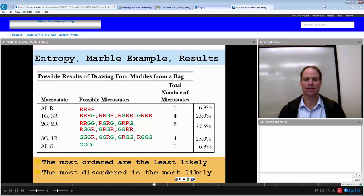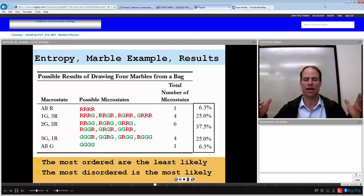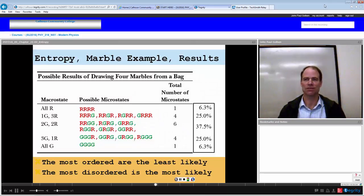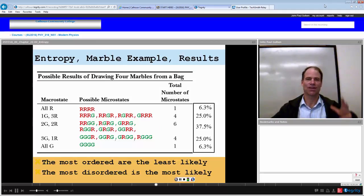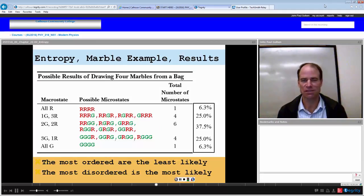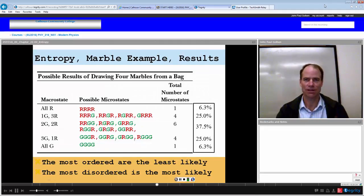This is a very small example with only 4 selections, but if you look at any more complicated system — like a gas in a room — there are infinite possibilities, all increasing the number of microstates and the possibility of more disorder.